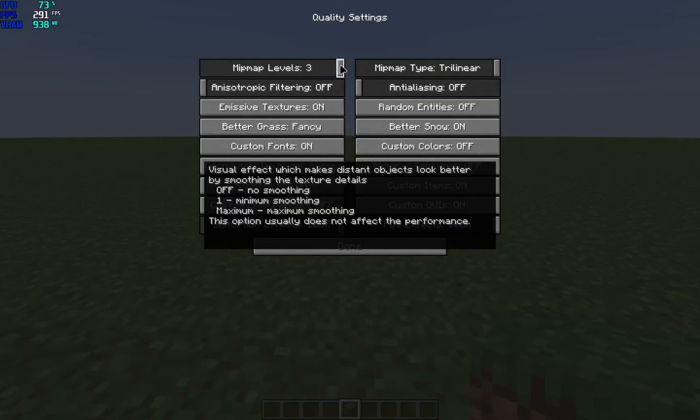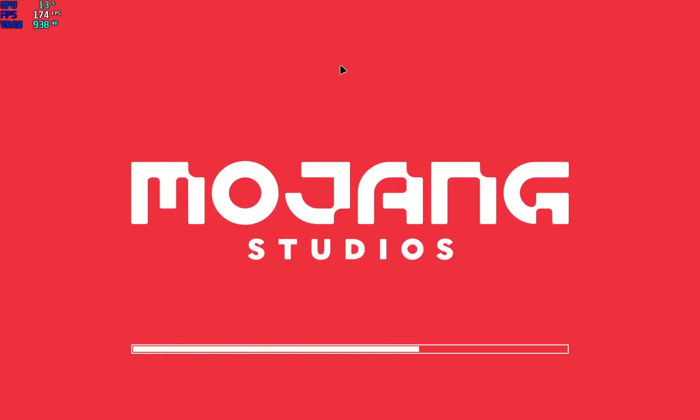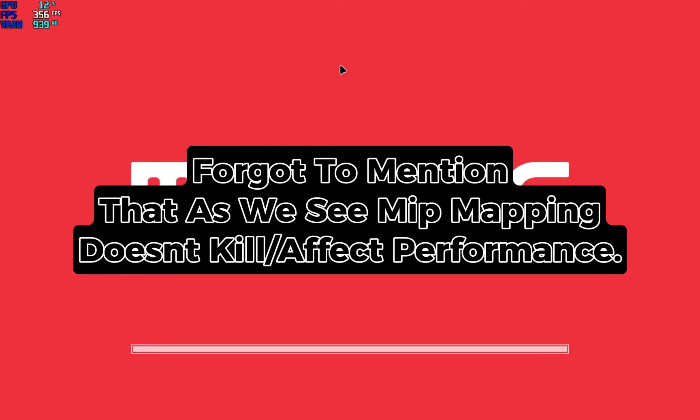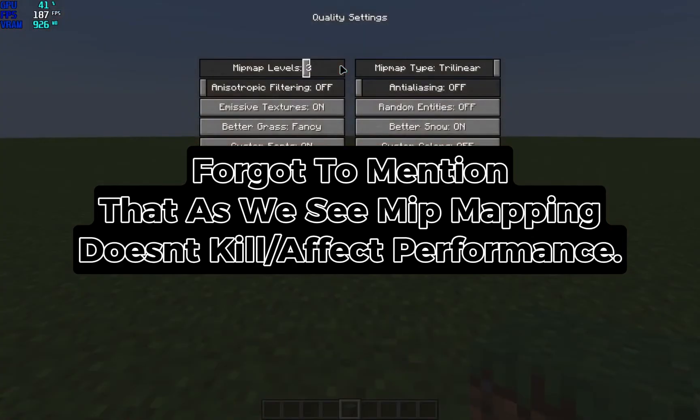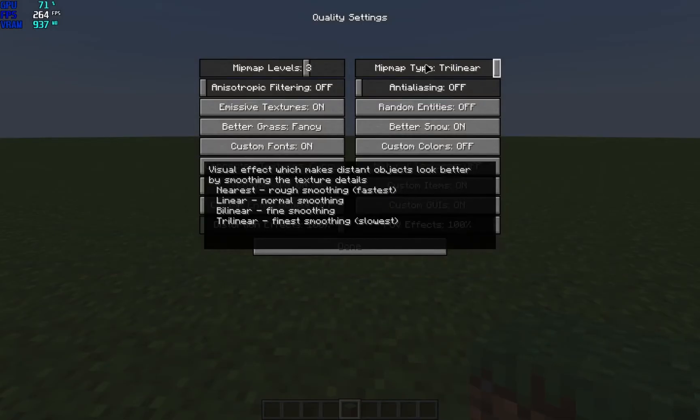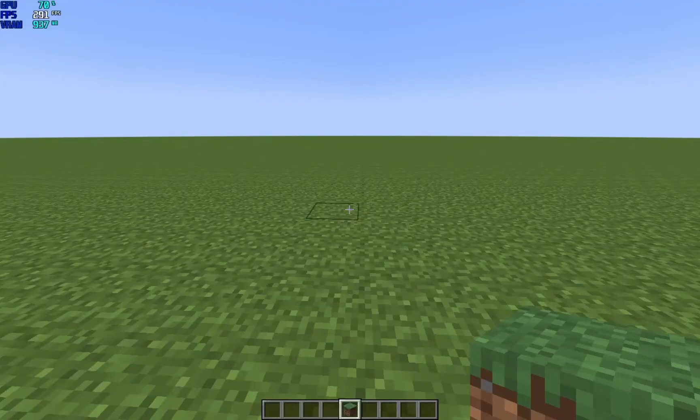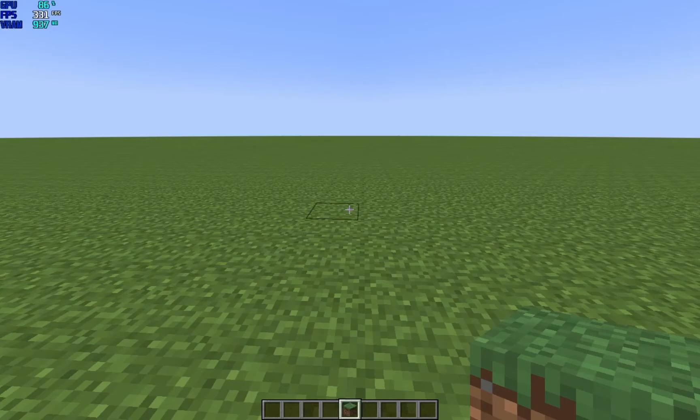So that's pretty much it, that's how mip mapping works in Minecraft. You should always have it enabled to the max, and if you want you can have Mip Map Type to Trilinear or the highest available in other games. But in Minecraft it's Trilinear.